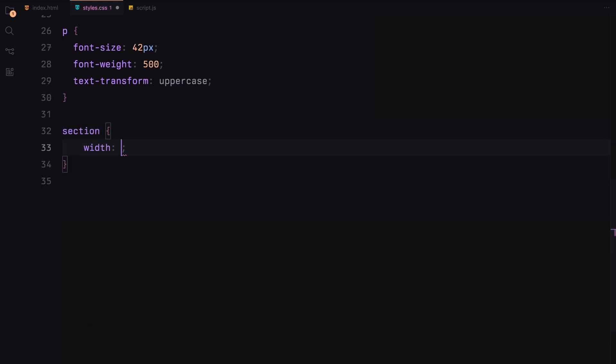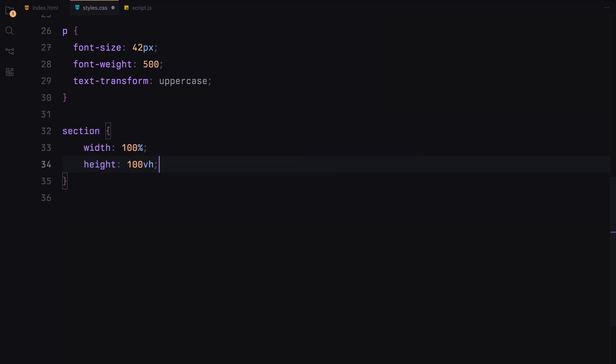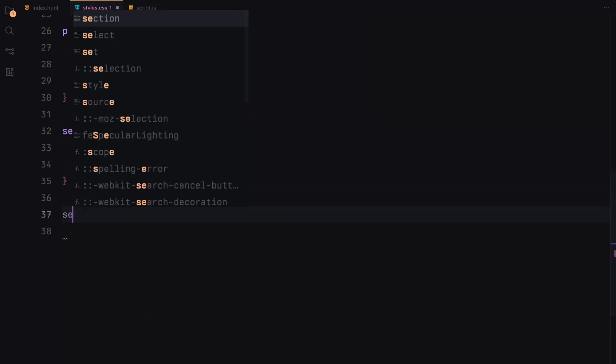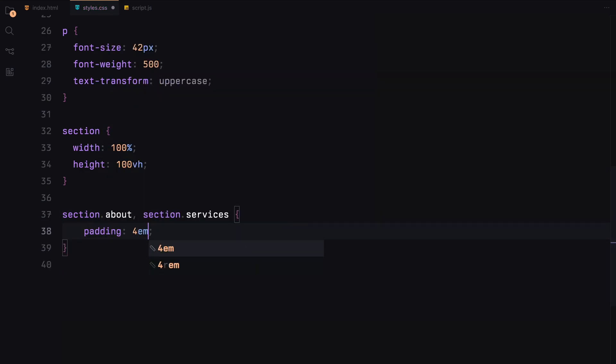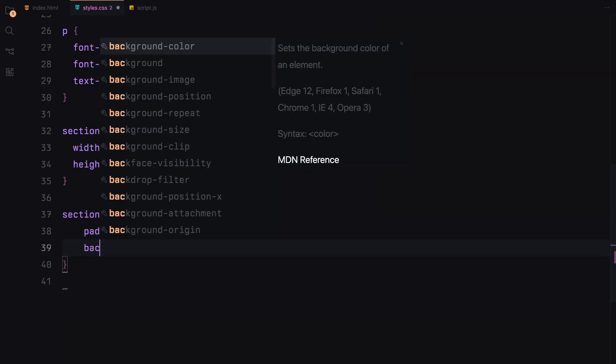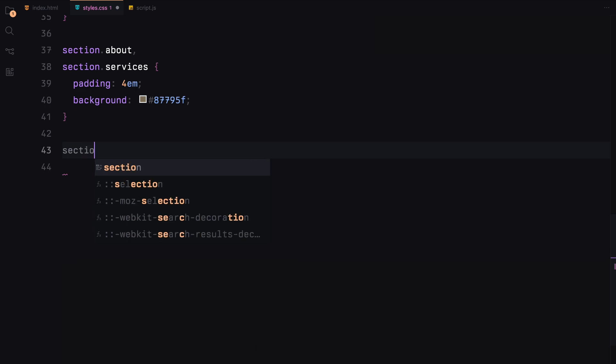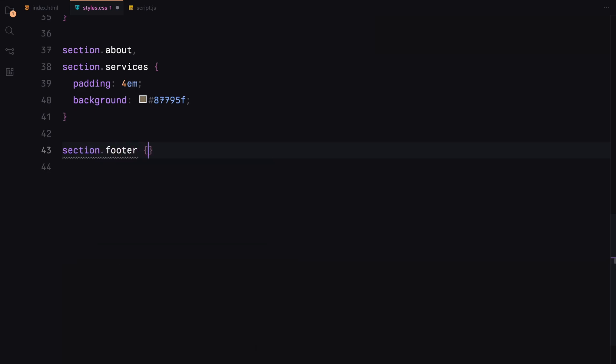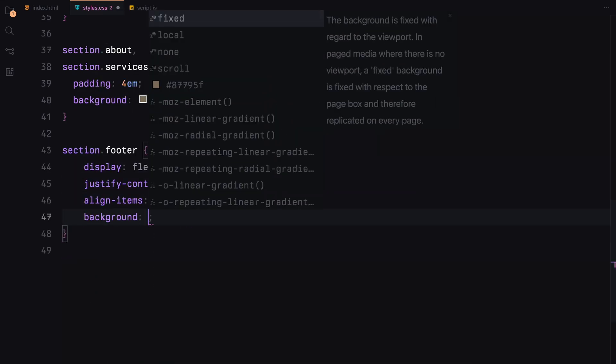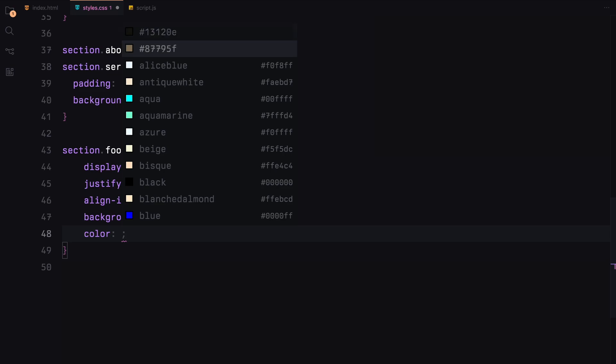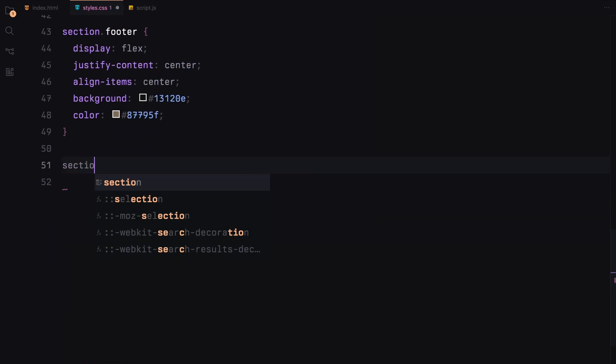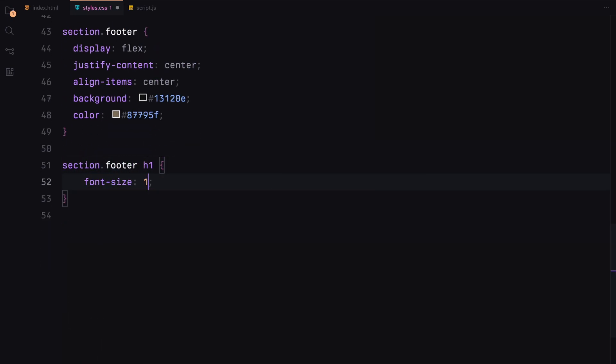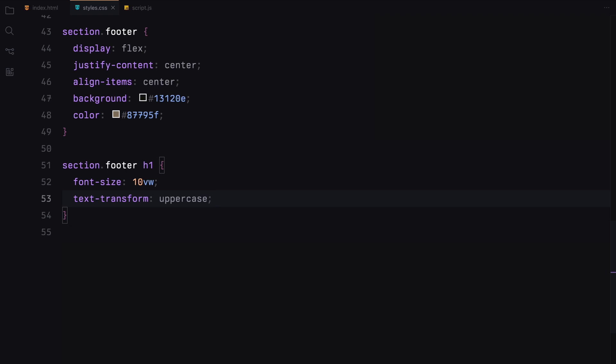Each section will have a width of 100% and a height of 100 viewport height. The about and services section will have some padding and a different background color. In the footer section, we'll center the content using flexbox, set the background color and text color. The h1 in the footer will have a font size of 10 viewport width and be uppercase.